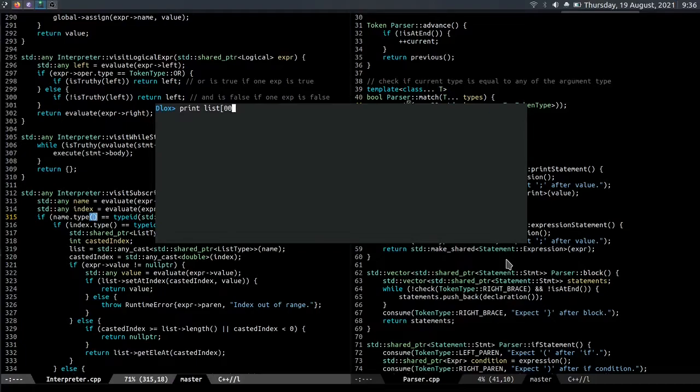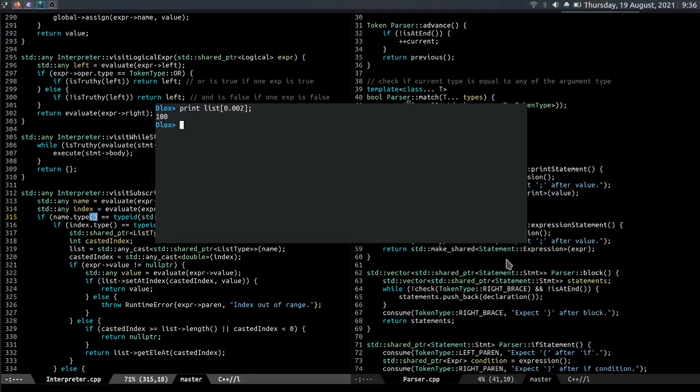And the index will get casted into int during runtime, and it'll print the value at index 0. And I could fix this bug, but I had to change the code in a lot of places, so I'm gonna leave it like that.